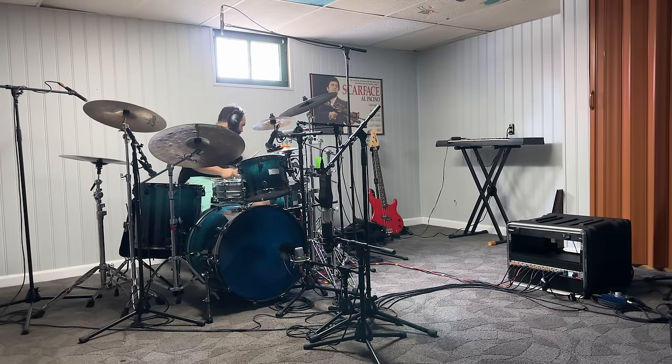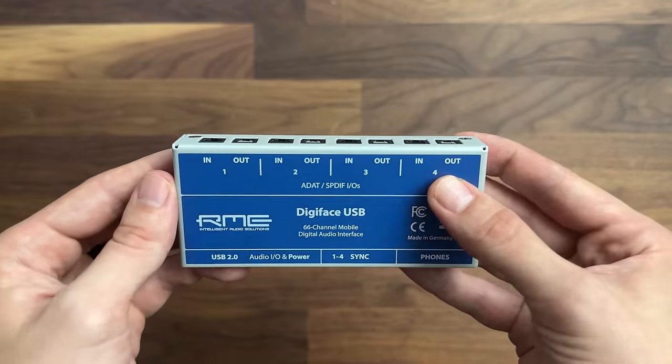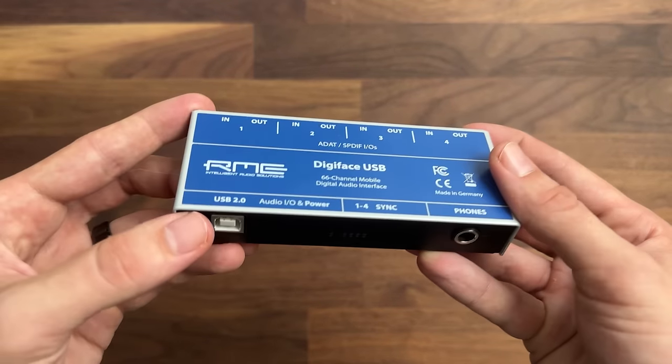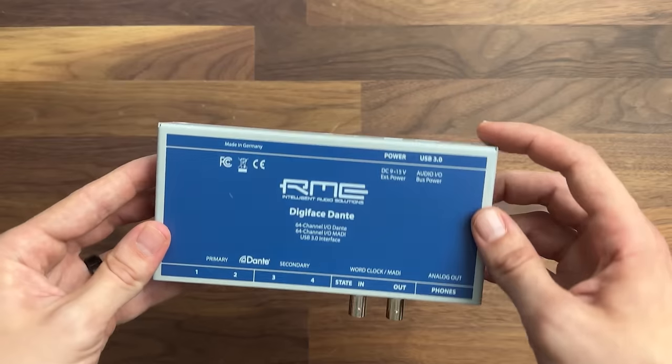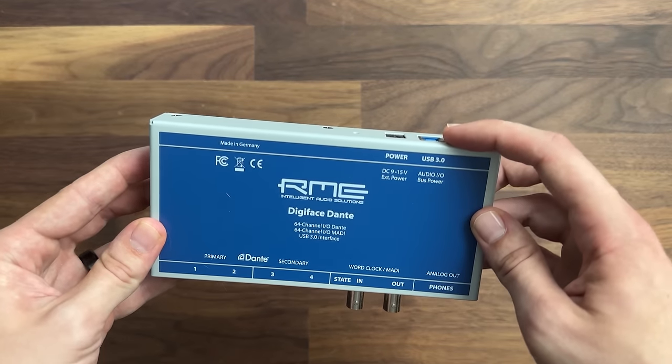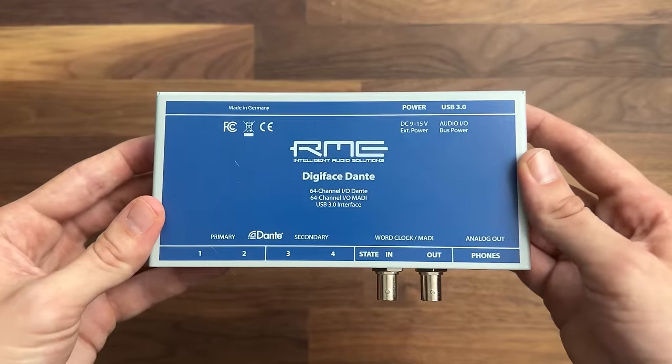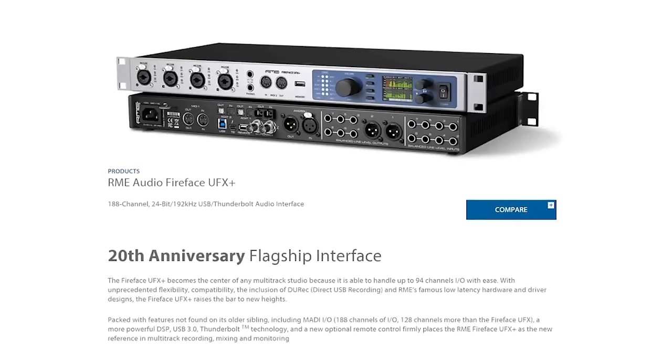You may have noticed that some of these RME interfaces have USB 2.0 connections, some have USB 3.0 connections, and some even have Thunderbolt connections. In the next video that's on your screen now, you'll learn how they decide which one to use for each interface. I'll see you over there.